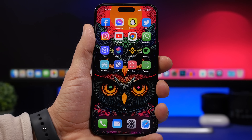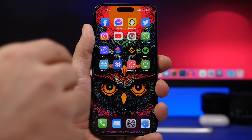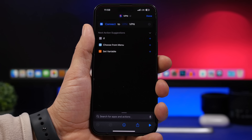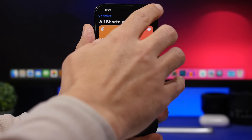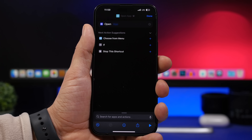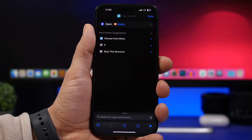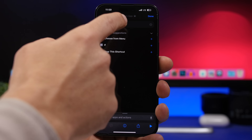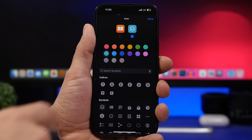iOS 16.4 is finally here with a lot of new features and changes, and many of them are hidden. In the Shortcuts app, tap the plus button and choose to open an app. iOS 16.4 will now let you choose the icon of that app — tap the little icon right there.